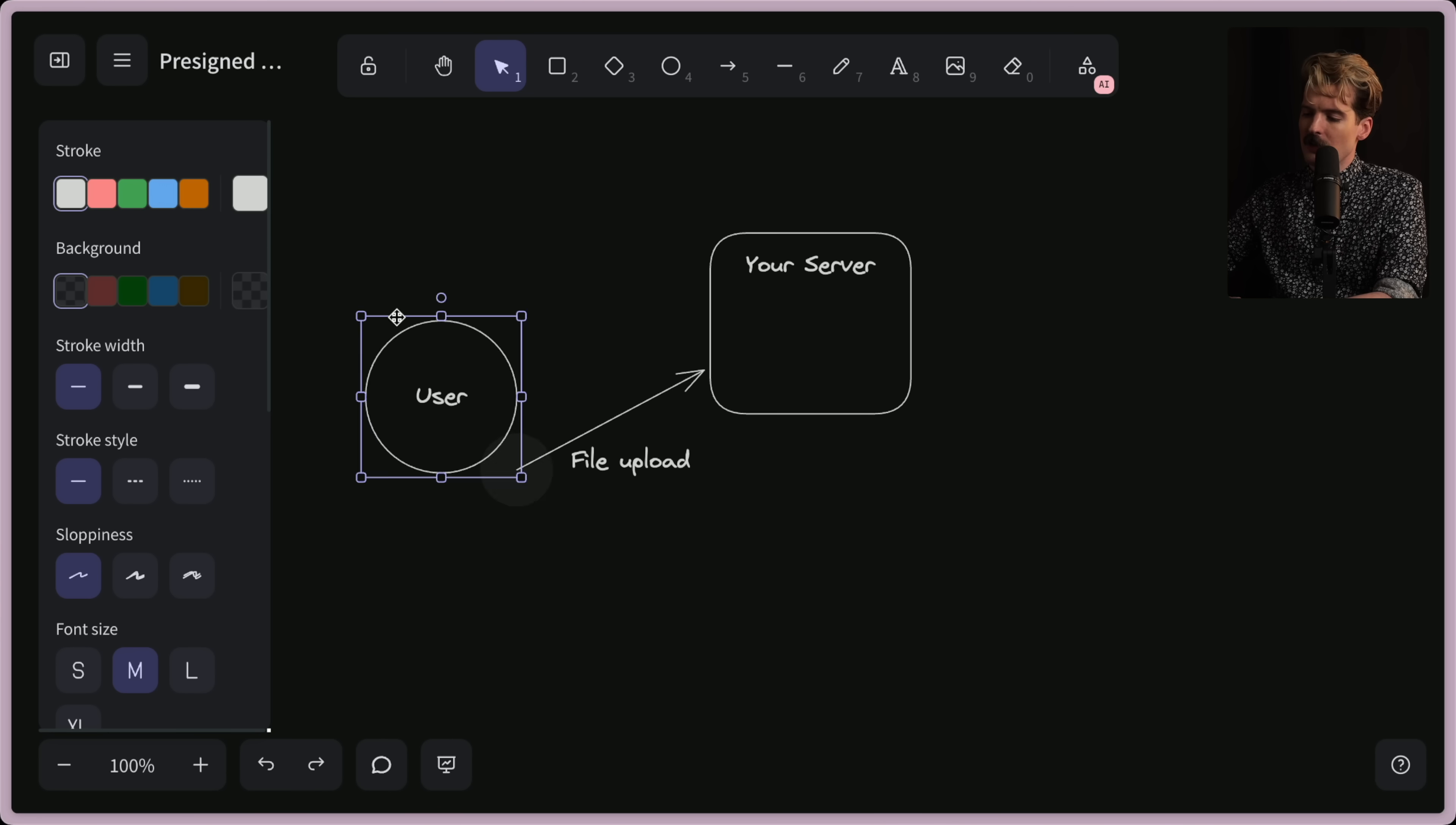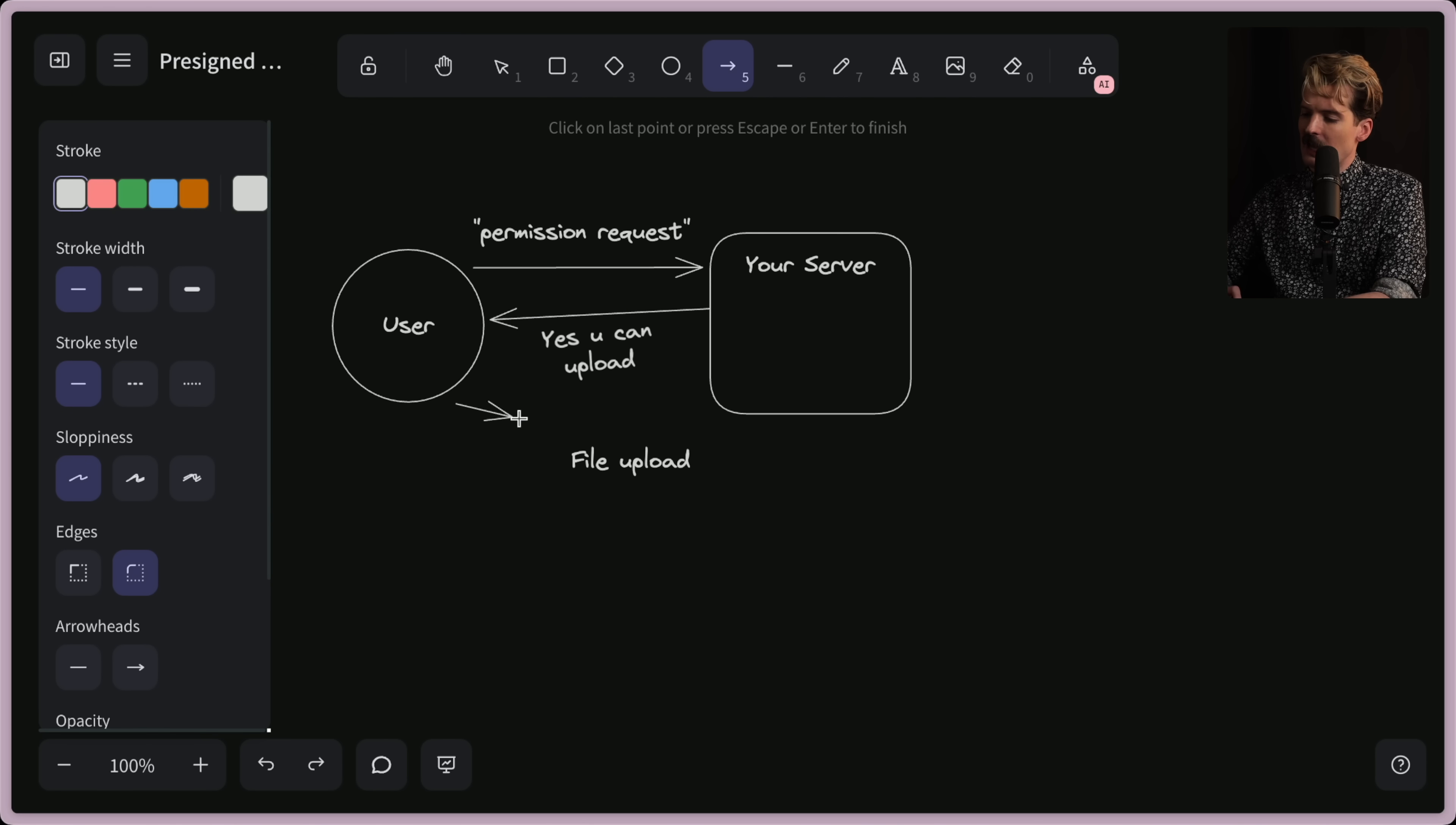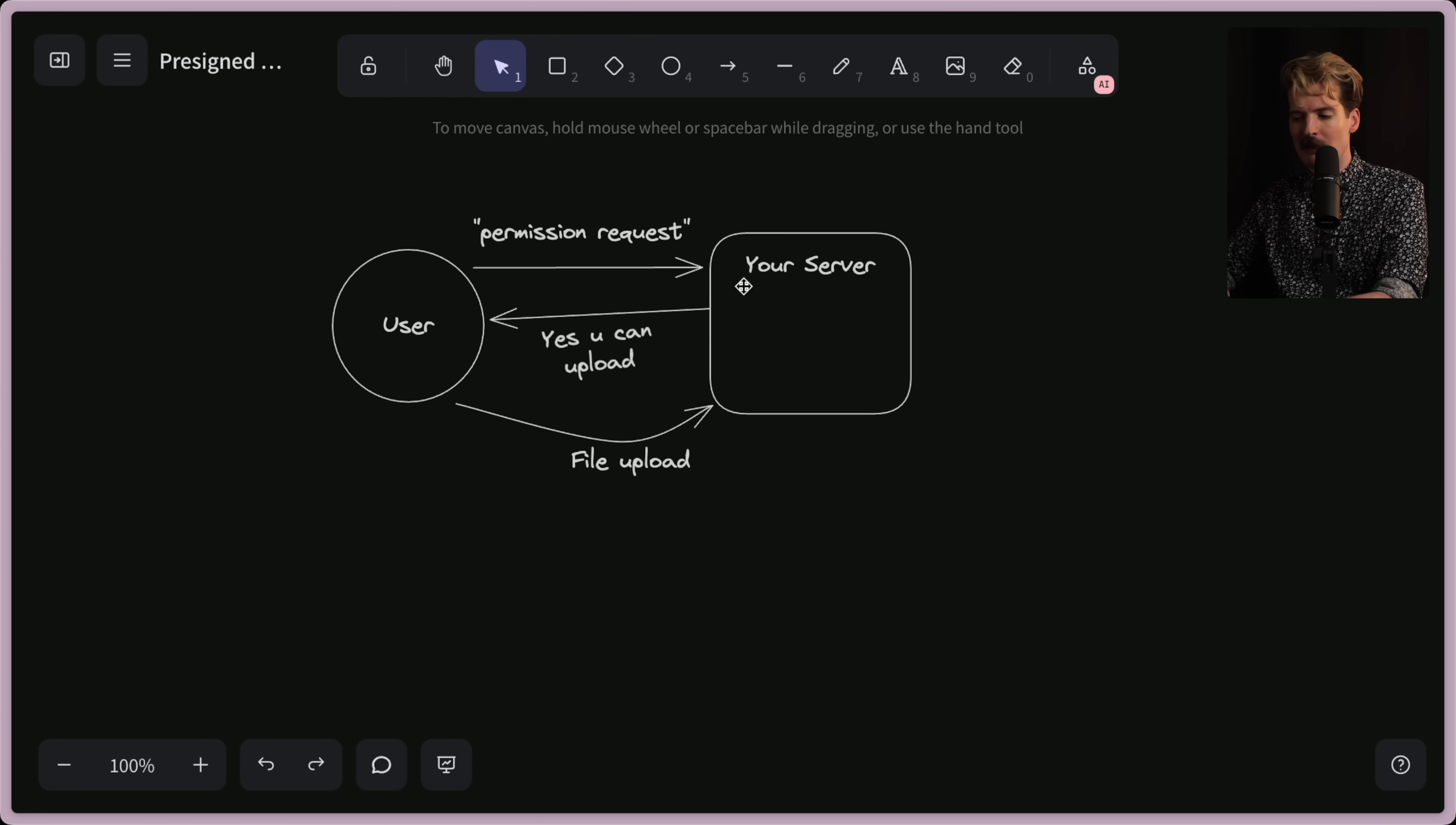Usually it has more steps, though. Usually it's more like this, where the user will send some type of permission request to make sure they have permission to actually do this thing. So if the server replies, yes, you can upload, and then, and only then, do we actually send the file to your server. In order for this to work, you have to have authentication checks at all of these steps.